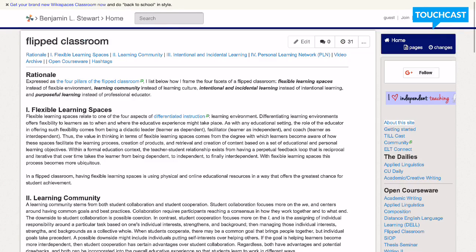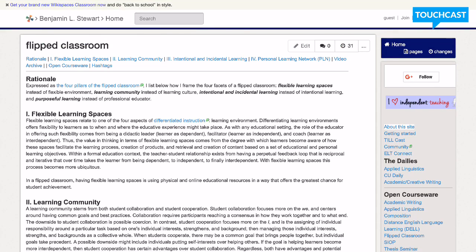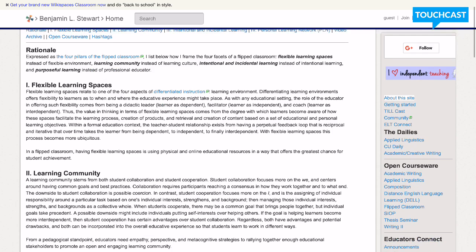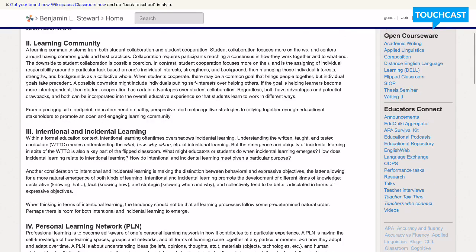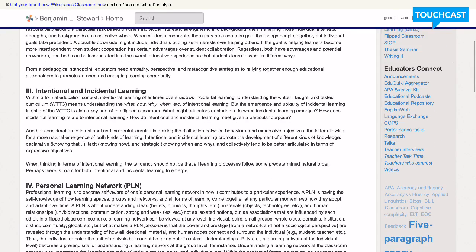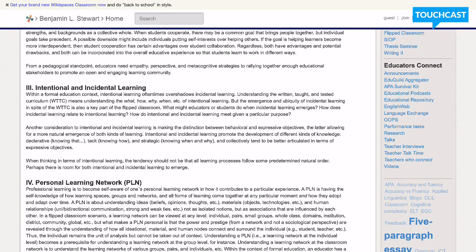In discussing the flipped classroom, I'm using the acronym FLIP, F-L-I-P, to discuss flexible learning spaces, learning community, intentional and incidental learning, and personal learning network.